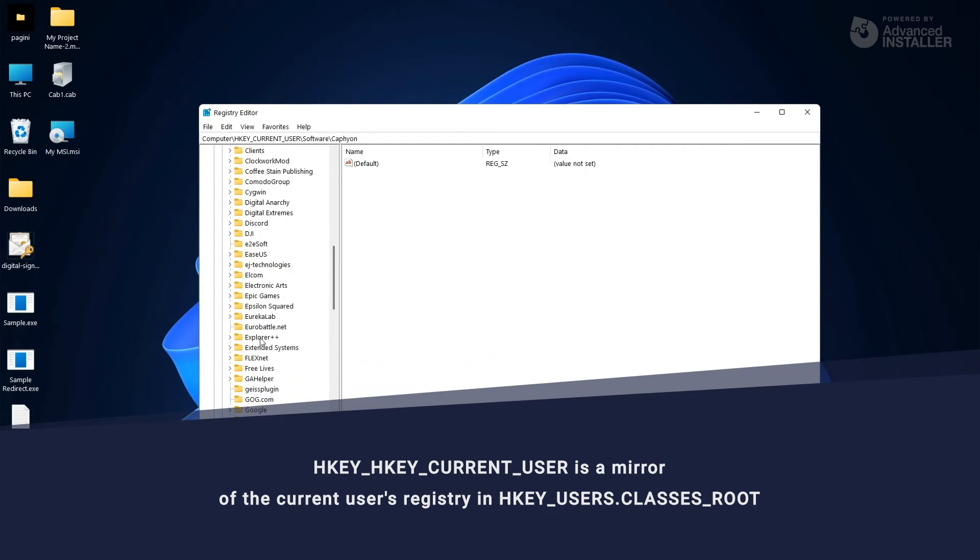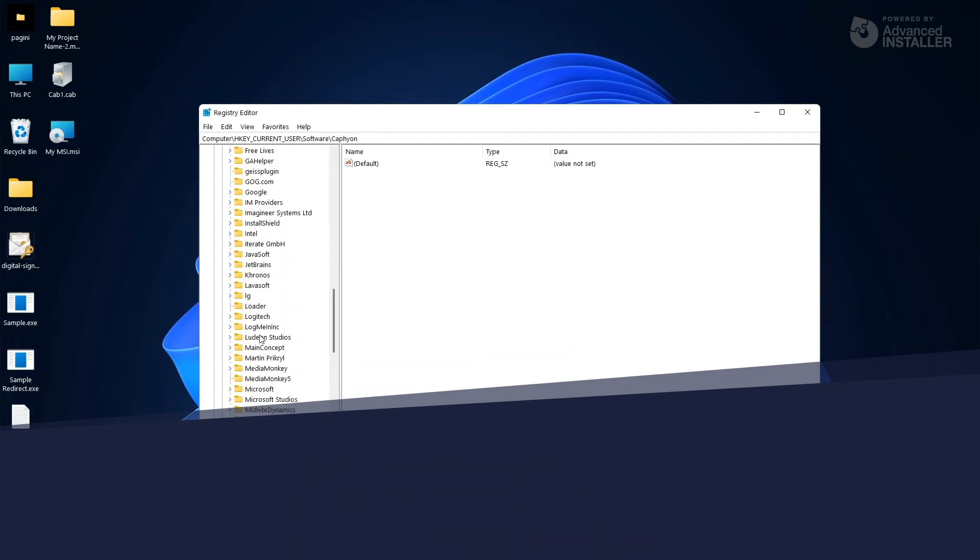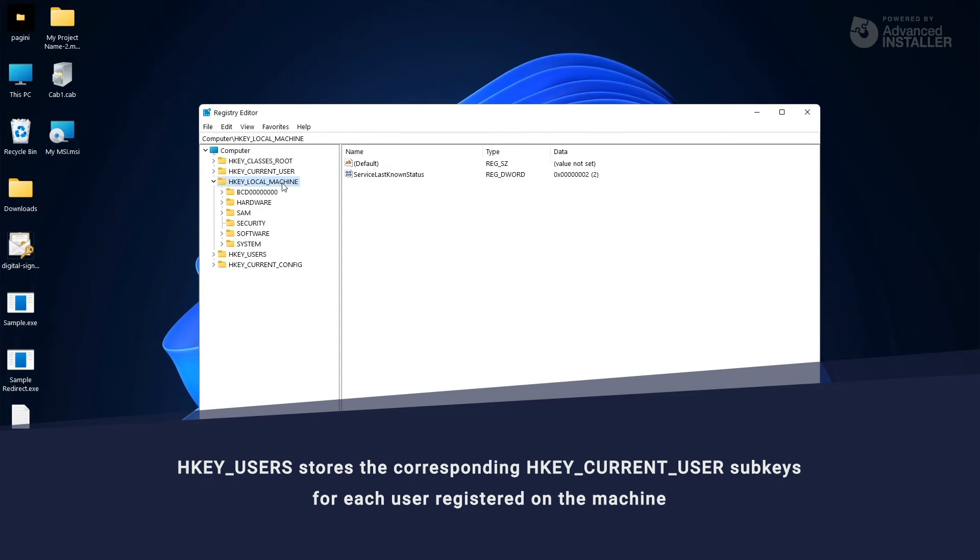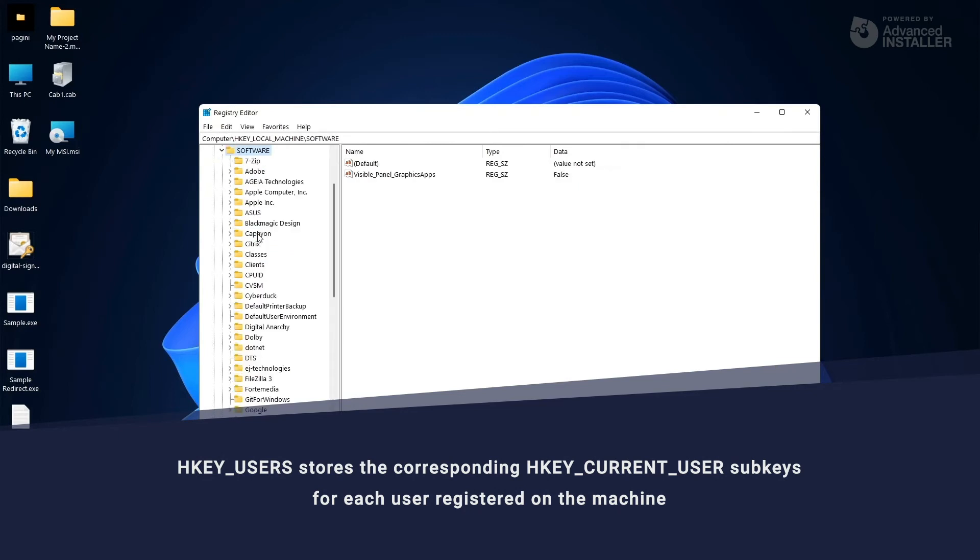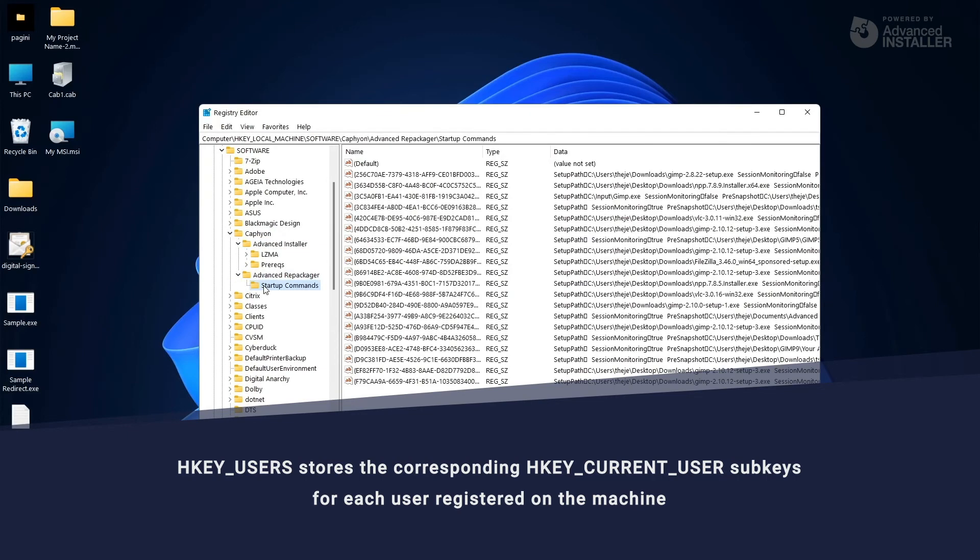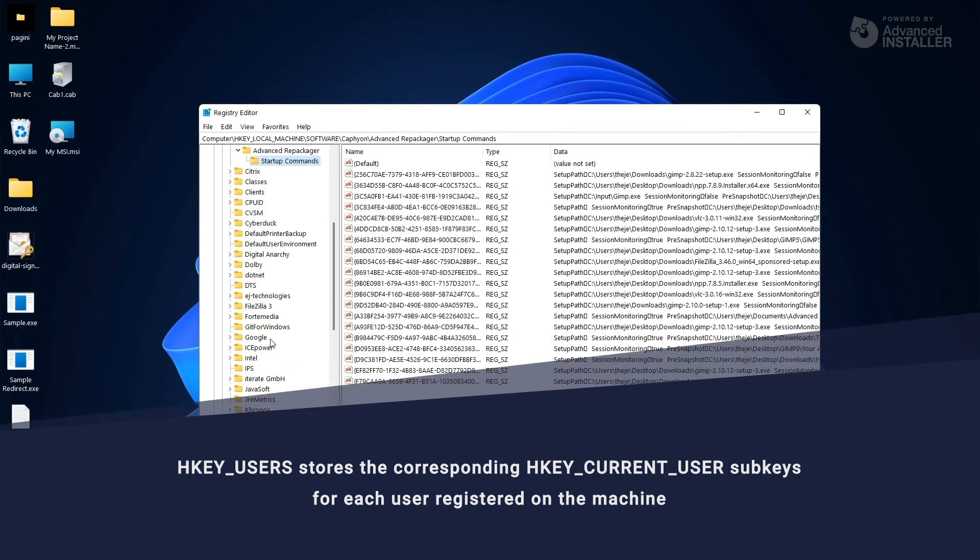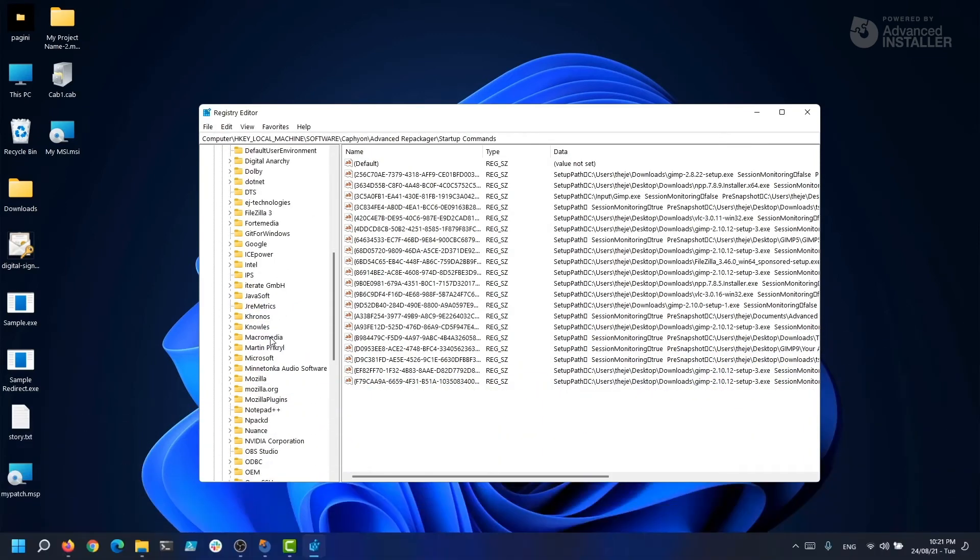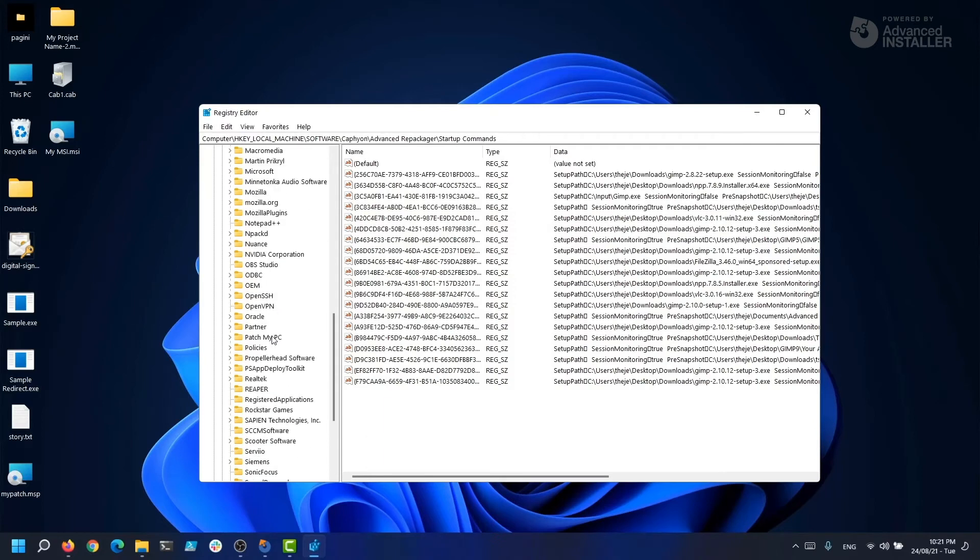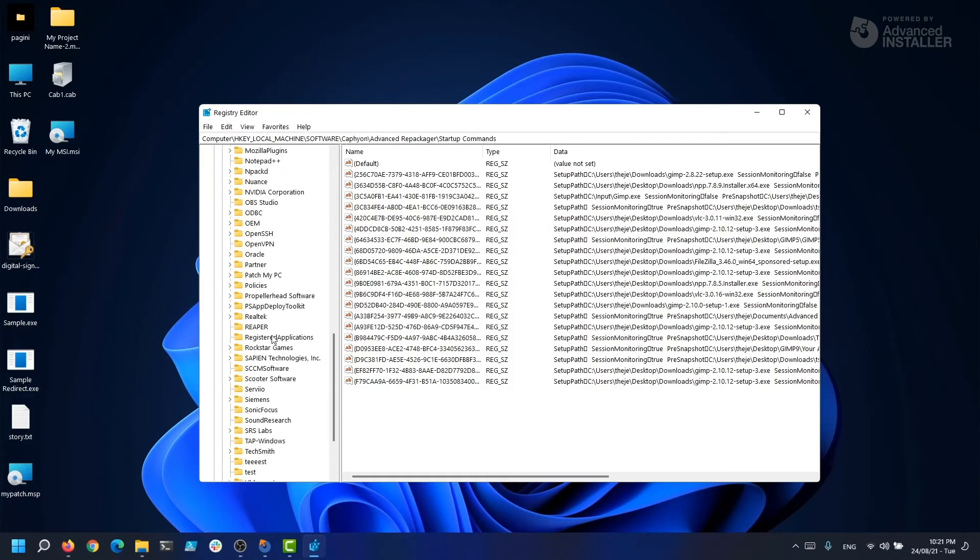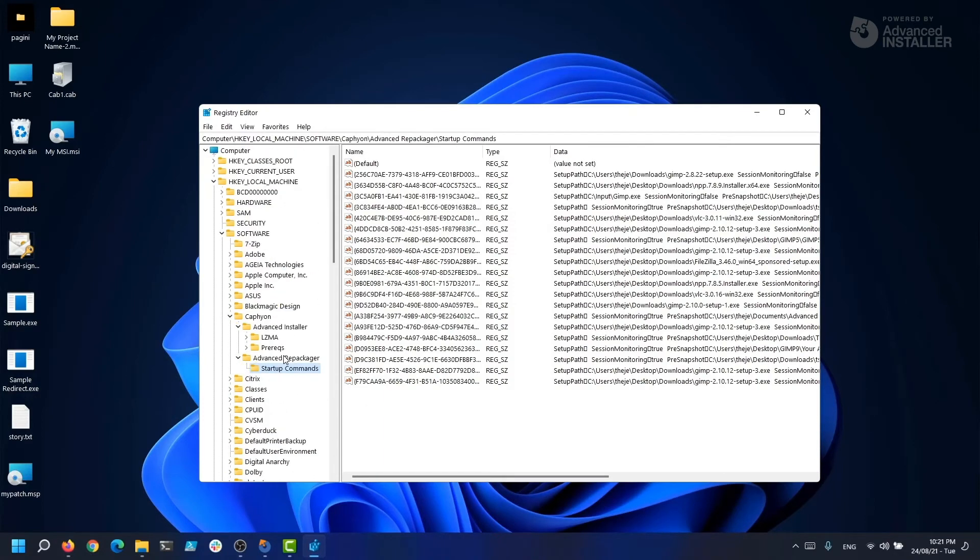The HKEY_LOCAL_MACHINE stores settings that apply to all users on that machine. This key is found in the system root system32 config system file on the NT-based version of Windows. Hardware information is located under the system key.